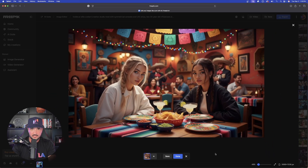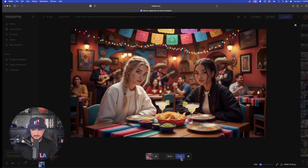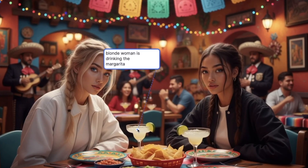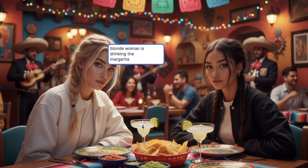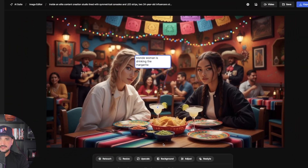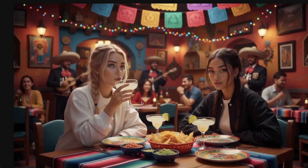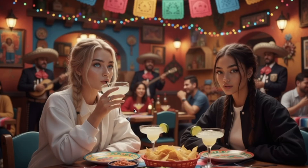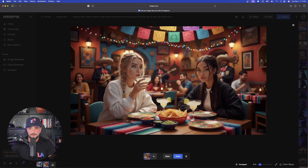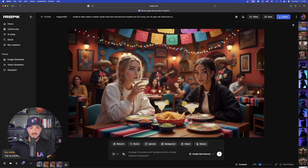It took me less than 10 seconds — incredibly impressive. One cool thing is that I can click and drag the comment box to specify which object I want edited. I'll make sure it's on this margarita and say 'blonde woman is drinking the margarita' — I'll specify blonde so it doesn't pick either one. Let's see if I can make her actually drink this margarita. Look how good of a job it looks — that would have taken a lot more time in Photoshop.